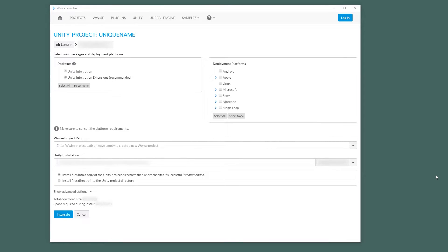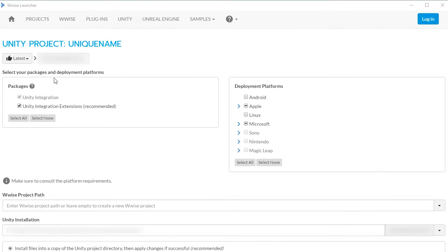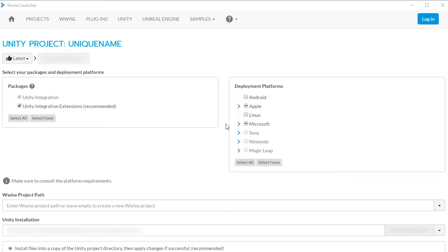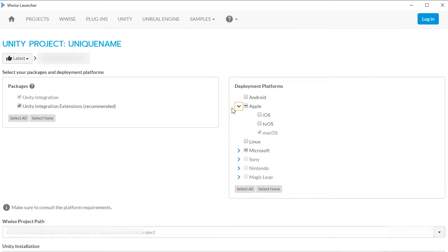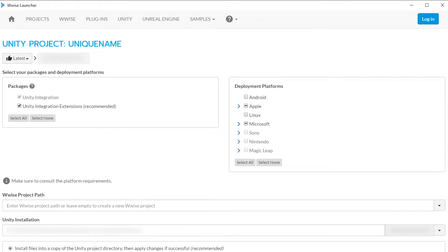And here you'll have a few things to decide on. Make sure all the integration packages are selected. And in the deployment platforms, you need to select all the platforms that you intend to build games for. So if you are building a game for Android, you need to select that as well. For now, we just got the Mac and the Windows platforms selected. And then you can just click Integrate.